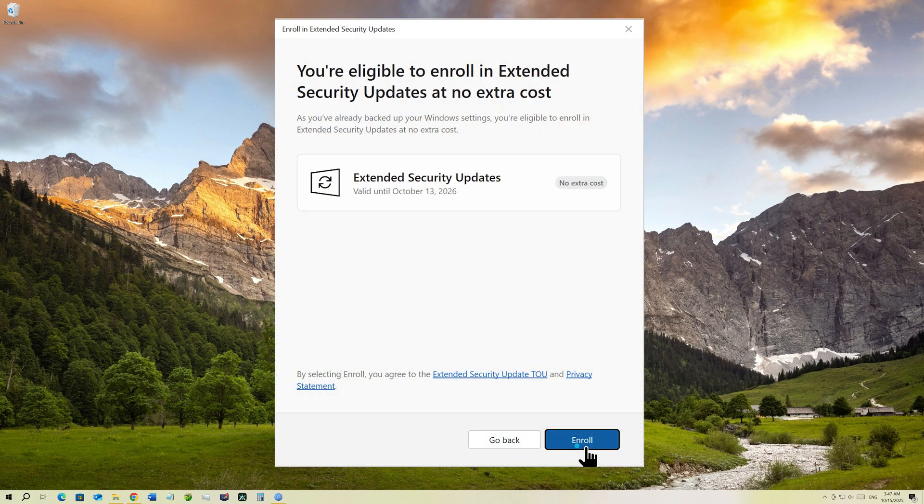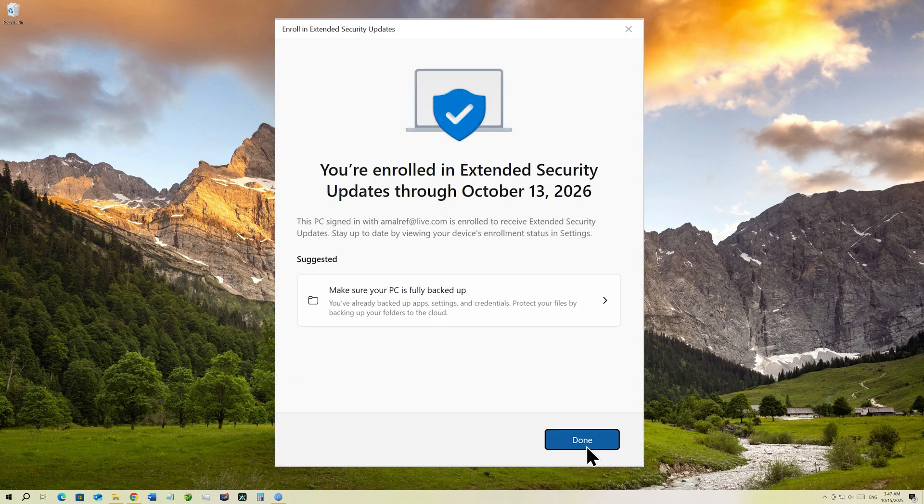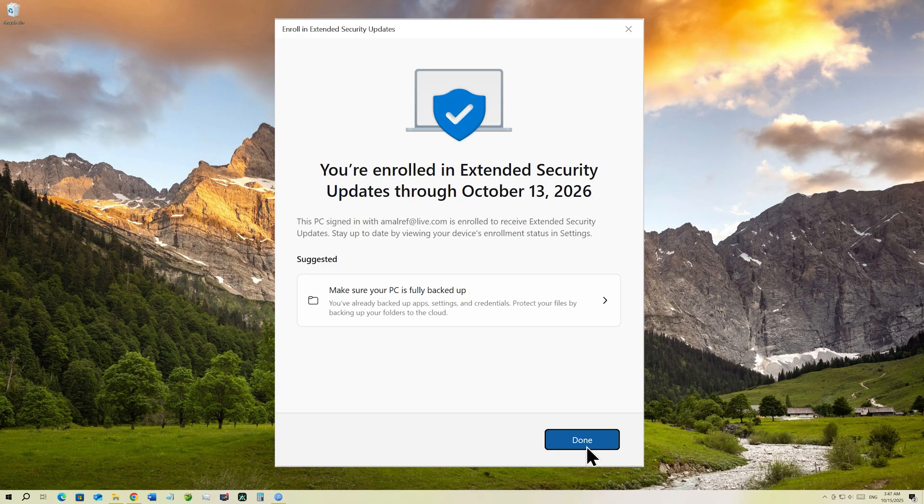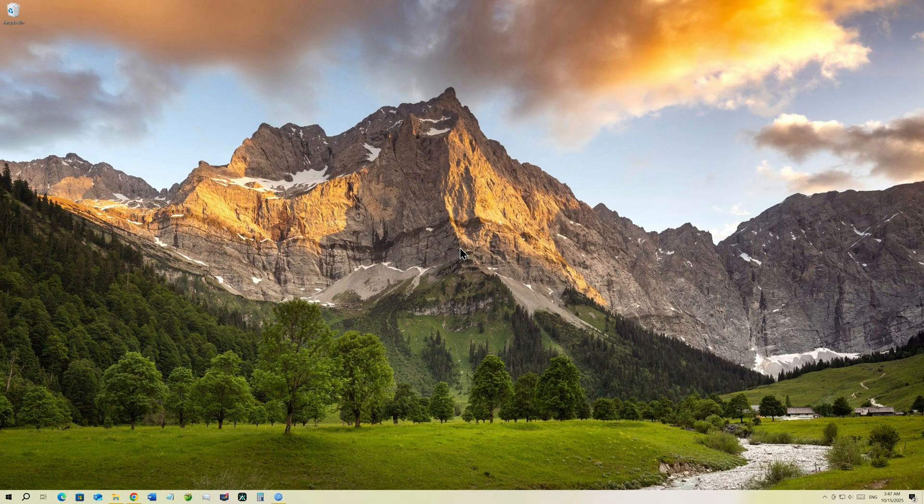This video will show you how to extend your Windows 10 end of support to another year. To be exact, until October 13, 2026, you'll be receiving security updates and your PC will stay protected.